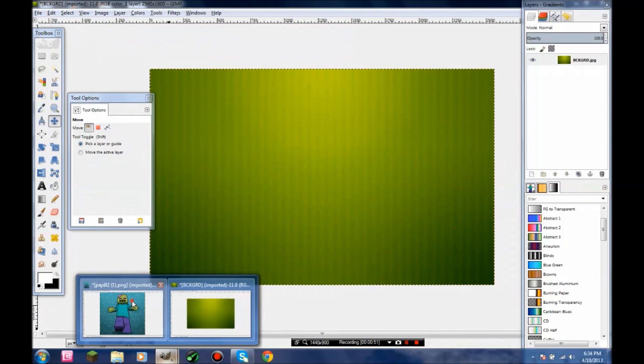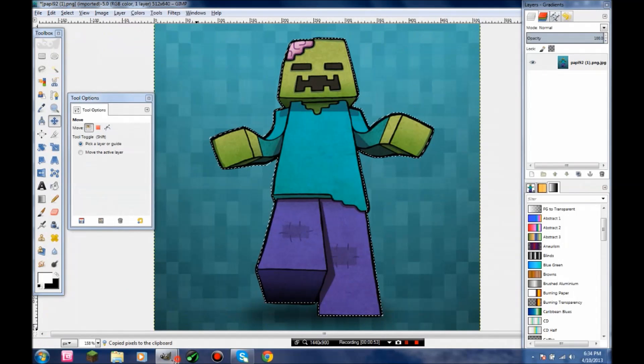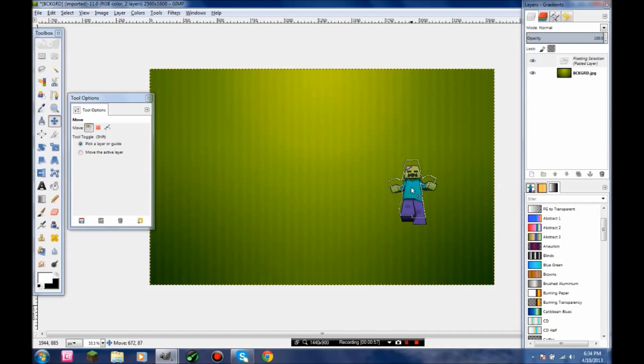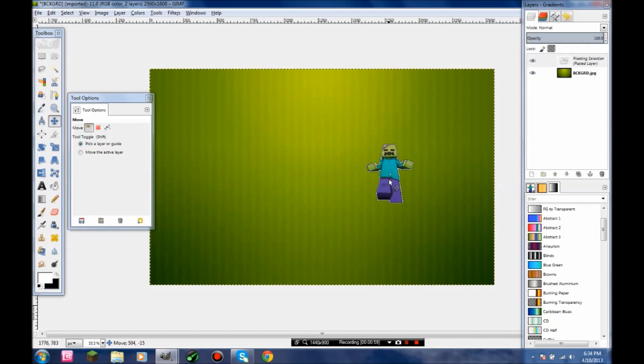Grab your avatar, Ctrl+C, paste it over. I always put it a little bit too high; it's just something that I do.